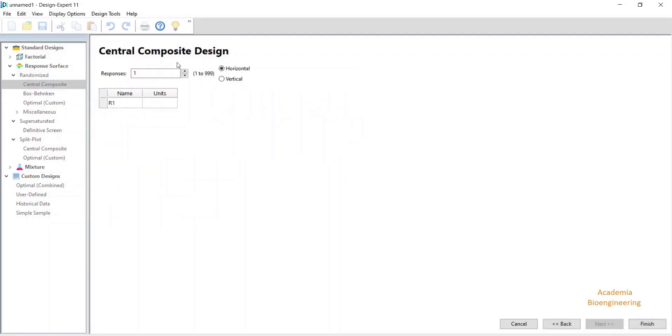Here you have to write the response variable name. Let's say my response variable name is ethanol concentration, and the unit is gram per liter. I can directly write here in this response.